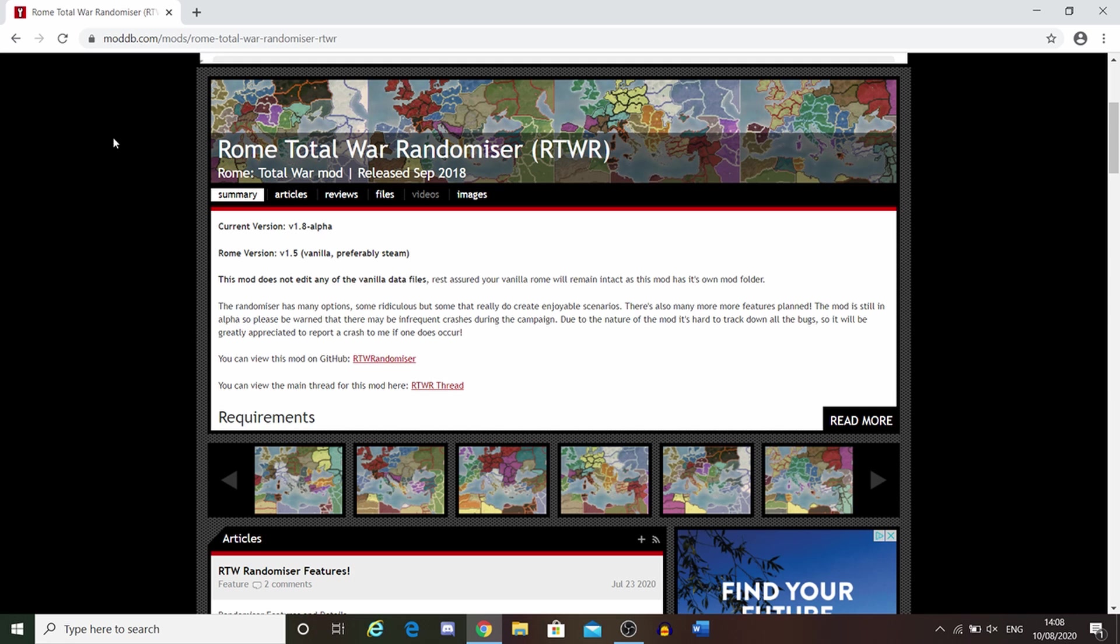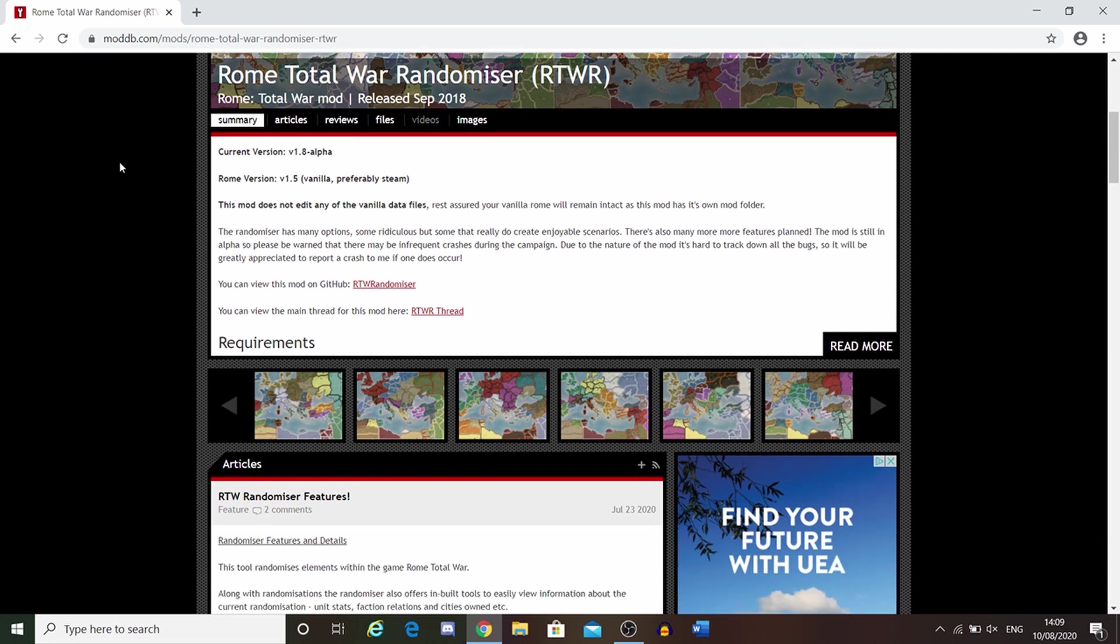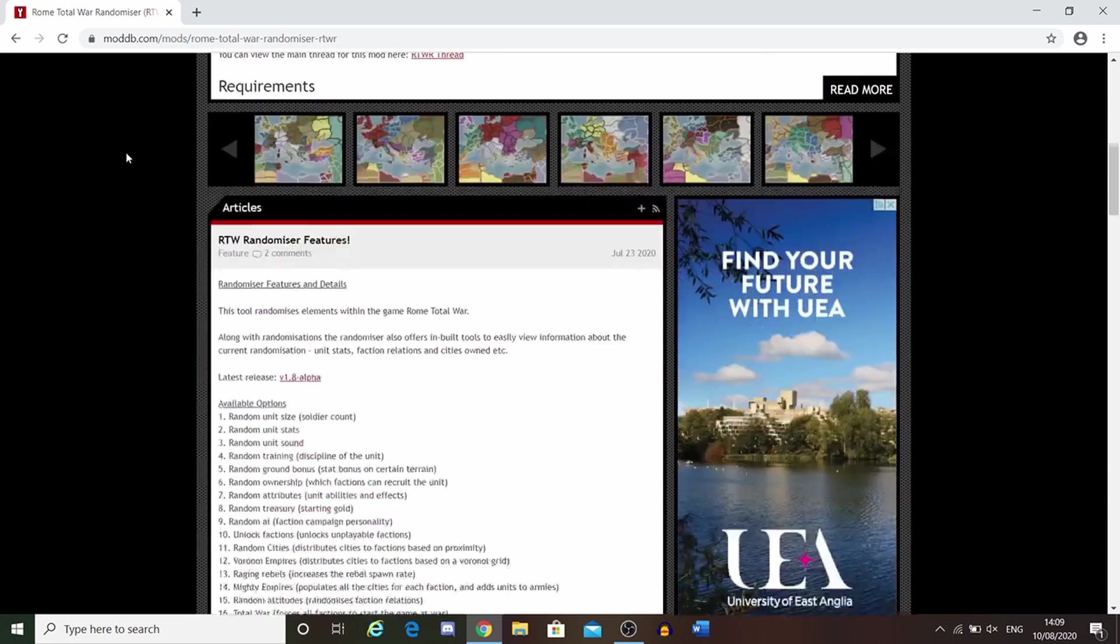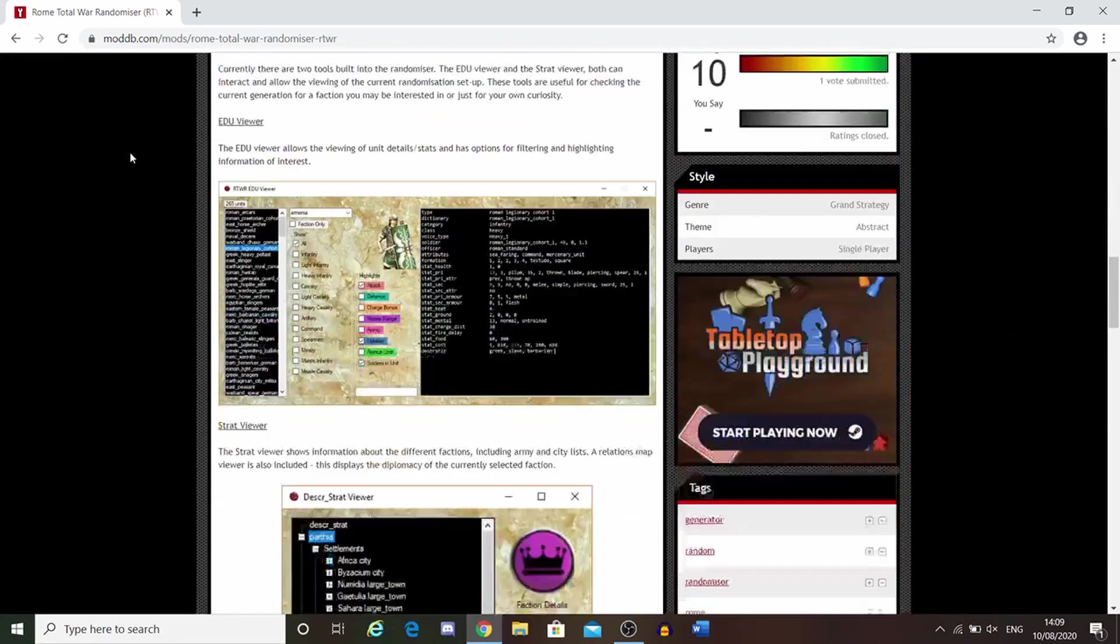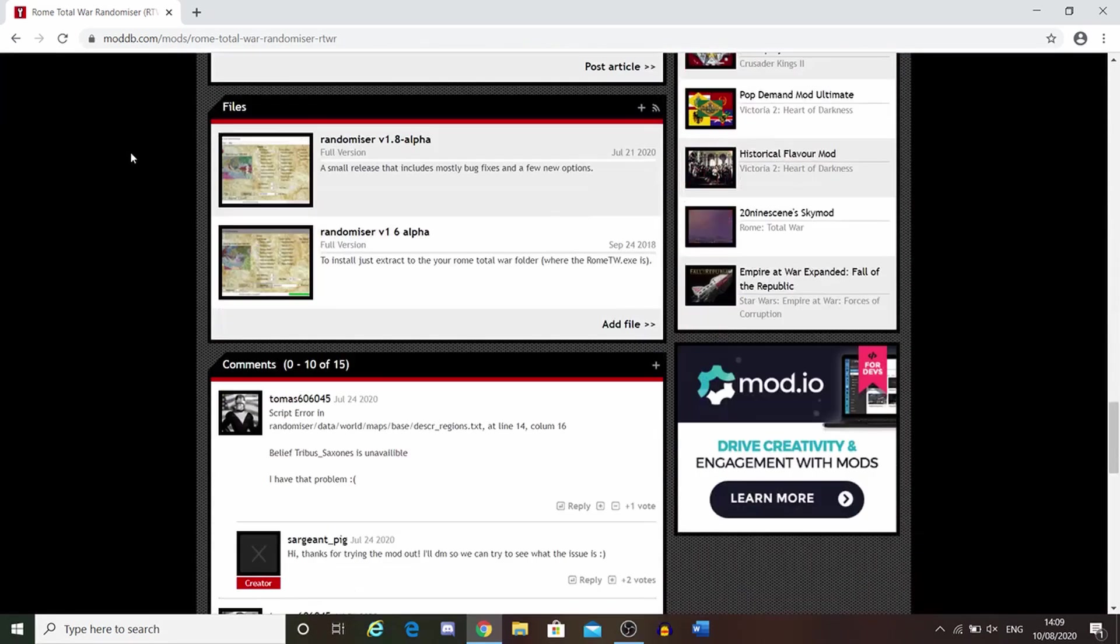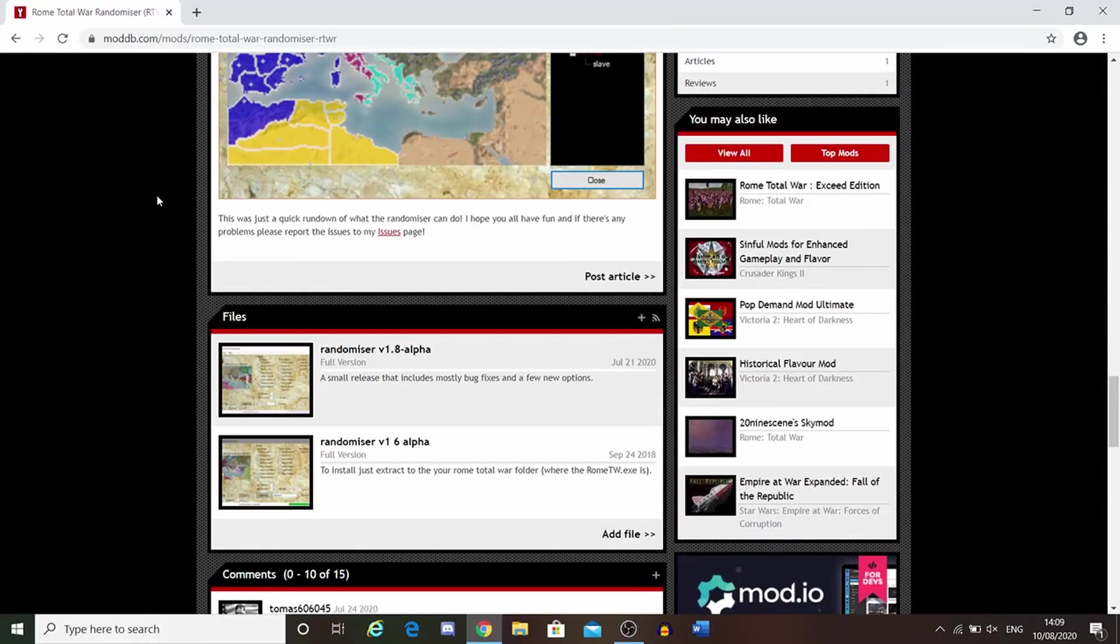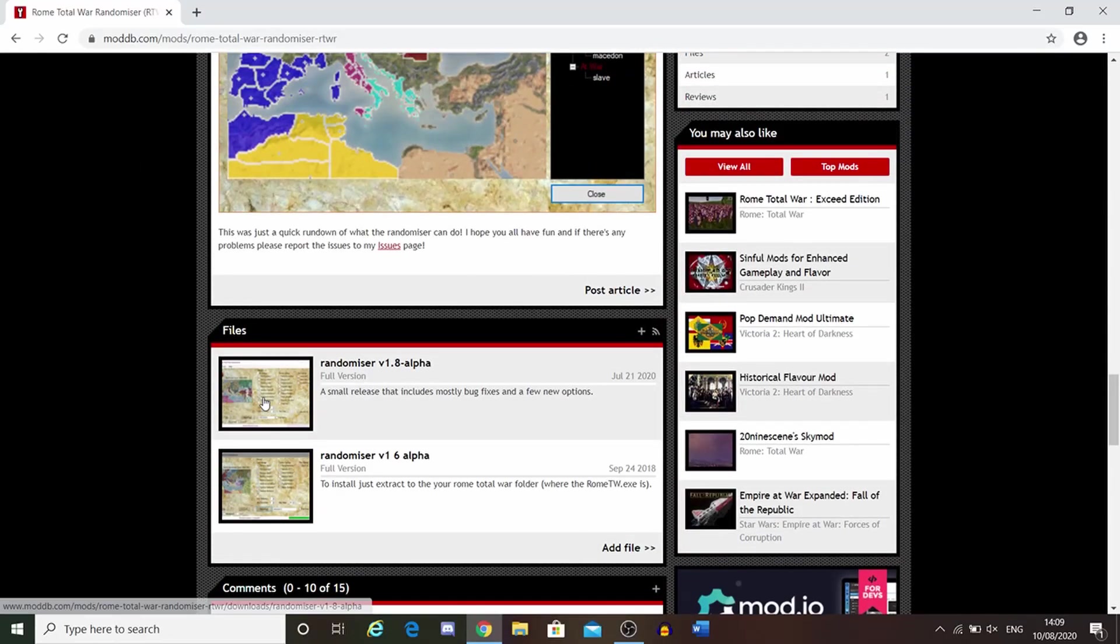This site here is where you download the mod from. Link in the description. Let's scroll down to about the bottom, randomizer version 1.8 alpha.